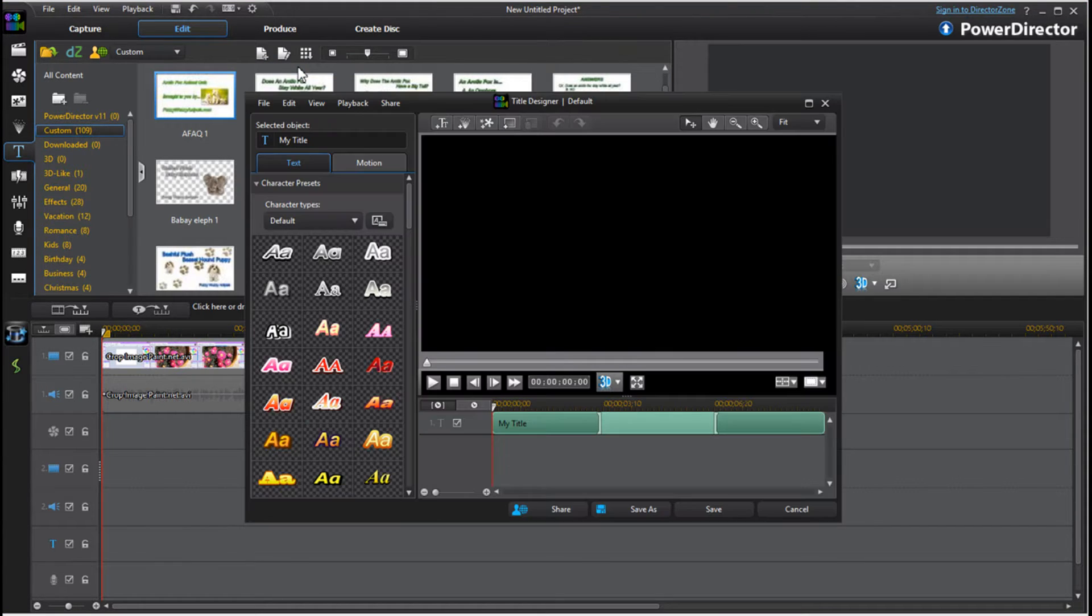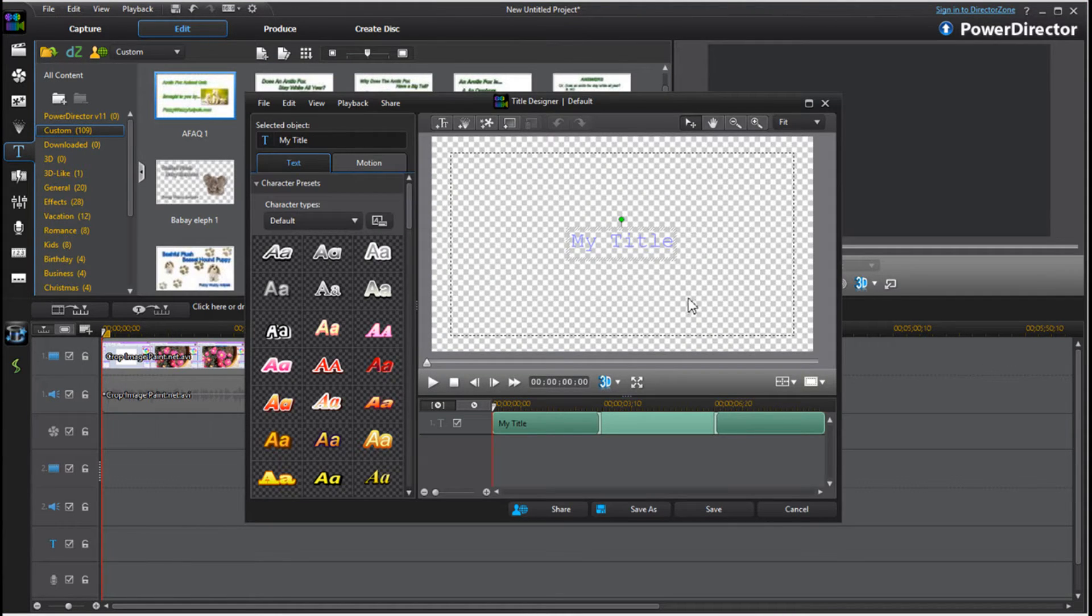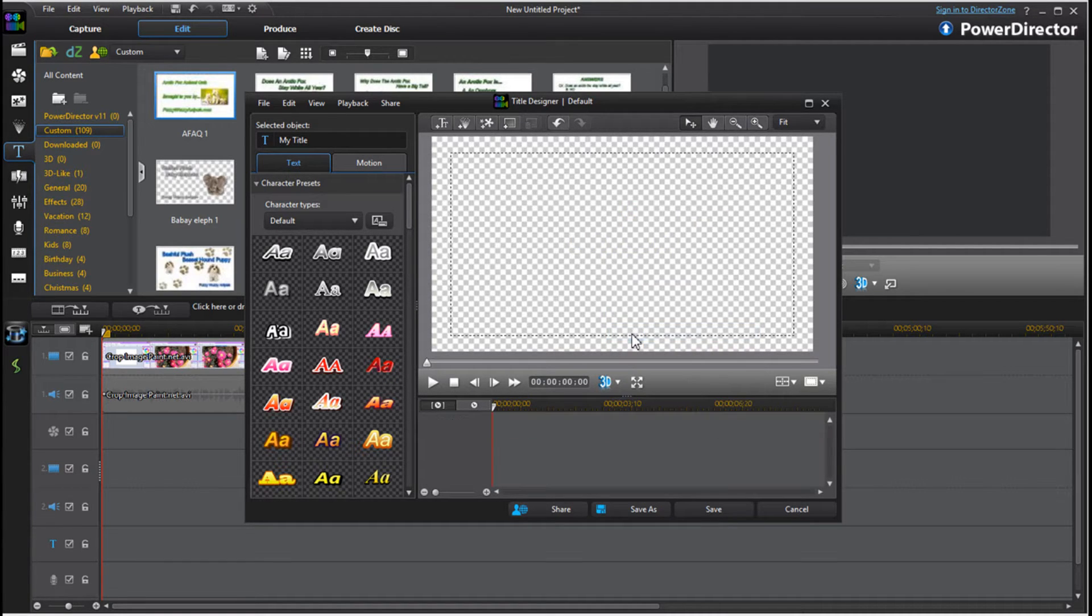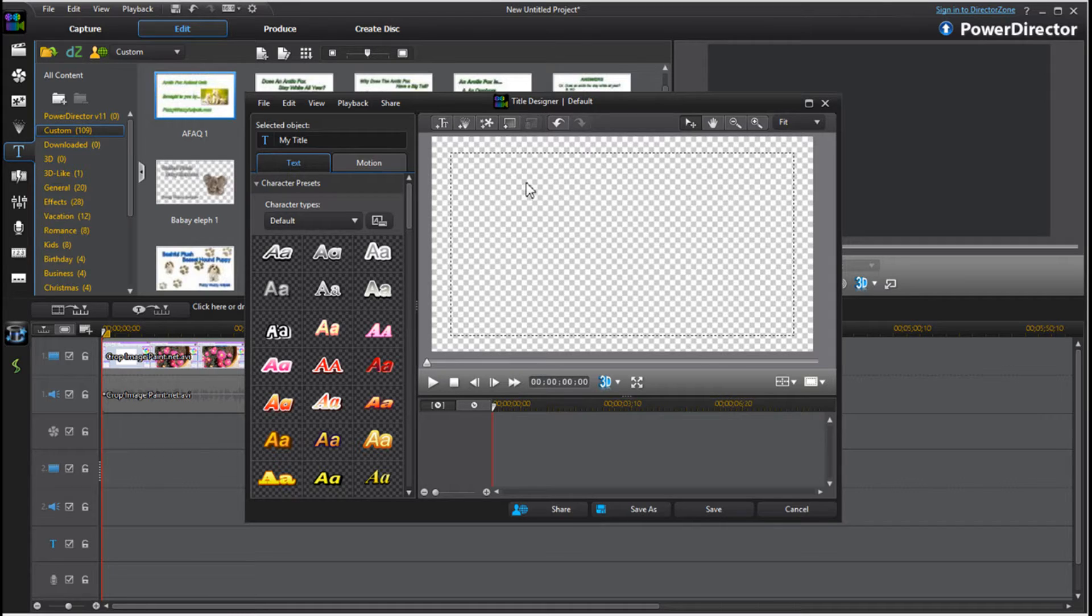This will open up a new little window and it always says my title. Simply right click and cut. Now we have a transparent title card all fresh.